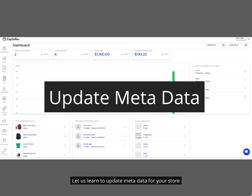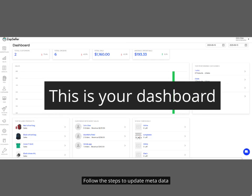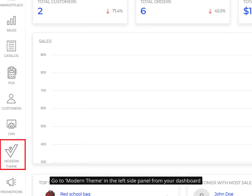Let us learn to update metadata for your store. Follow the steps to update metadata. Go to Modern Theme in the left side panel from your dashboard.